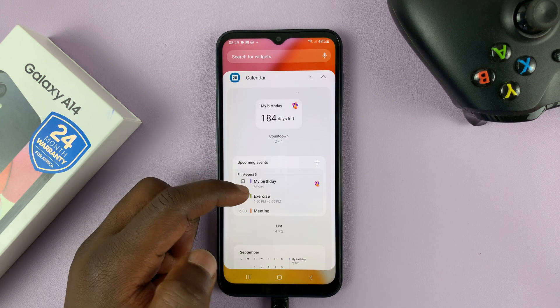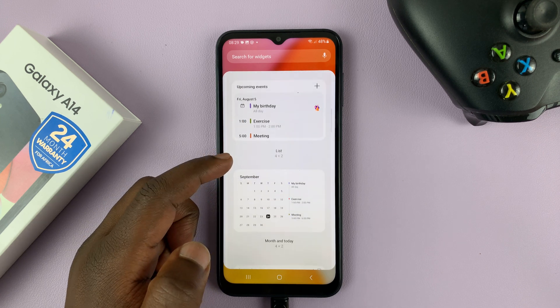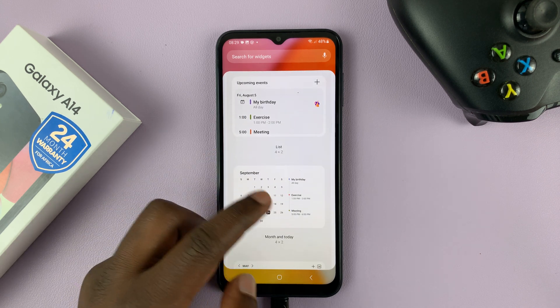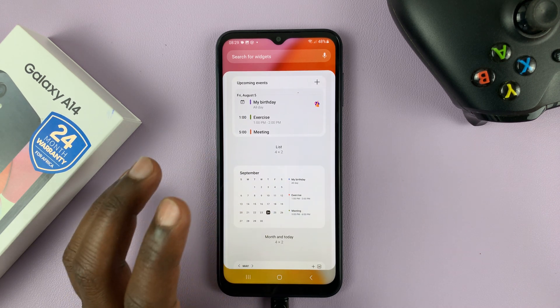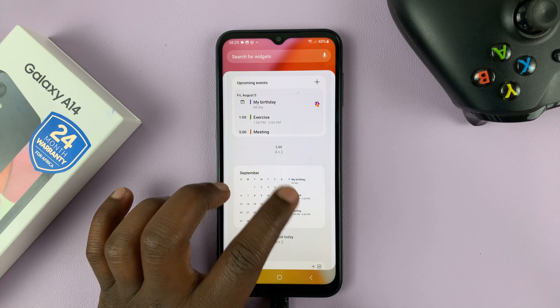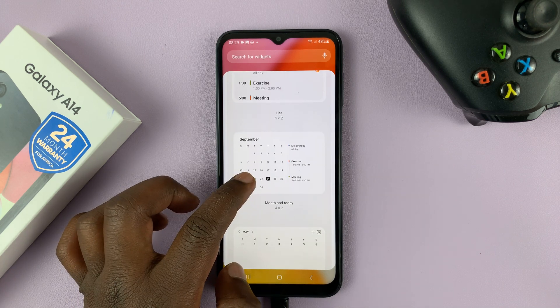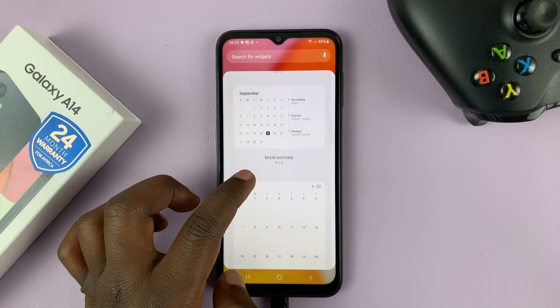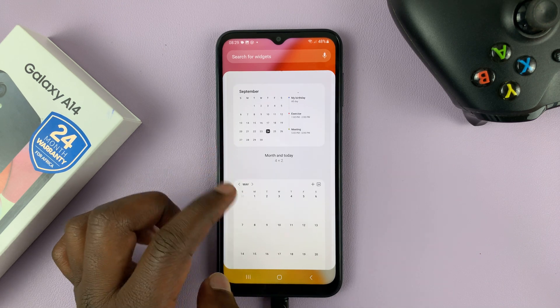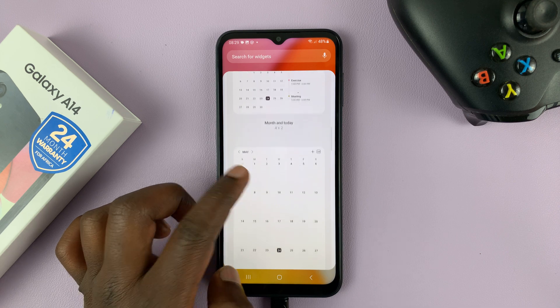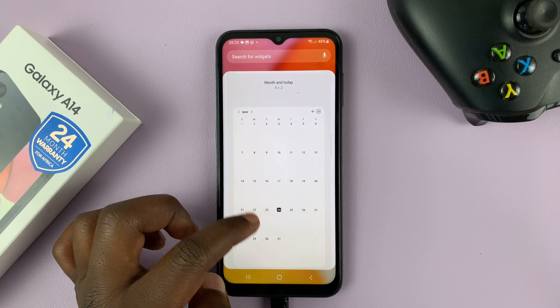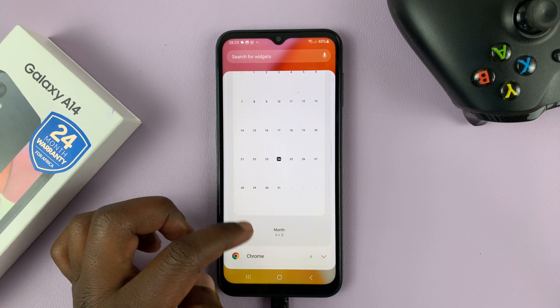This one is mainly for upcoming events. And this one shows the entire month and also some of the important events in that month. It's a slightly huge widget. This one as well is even bigger.